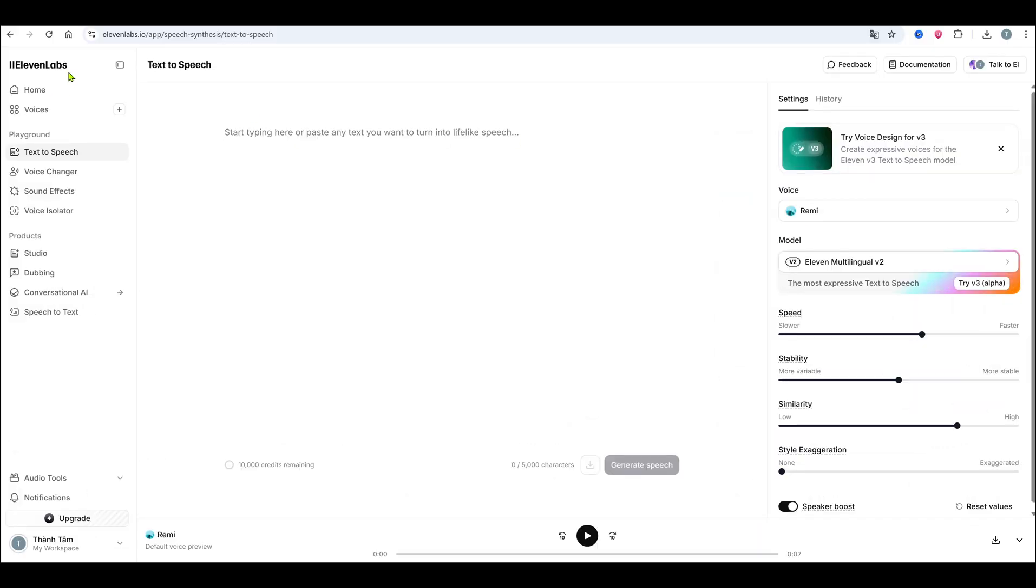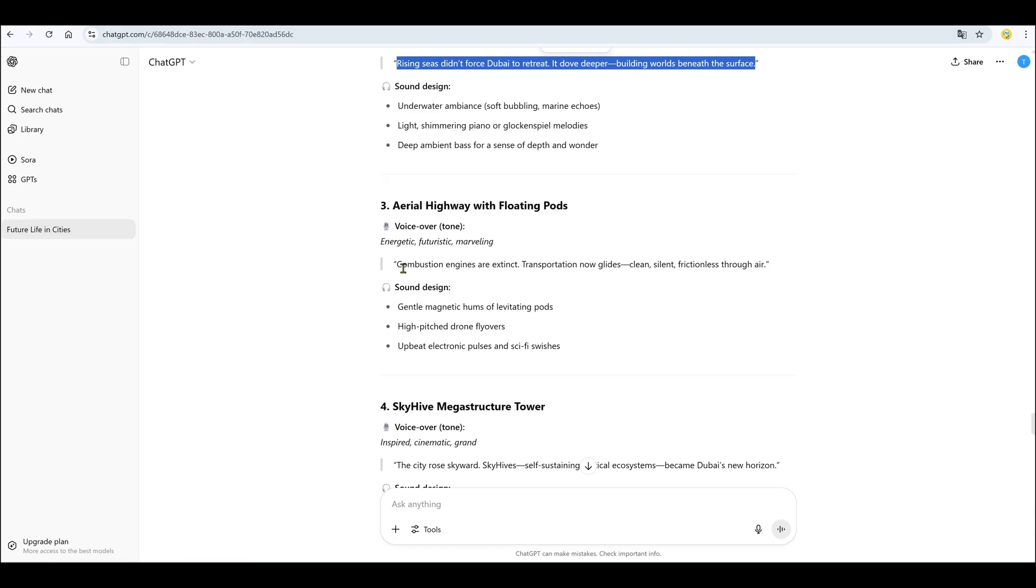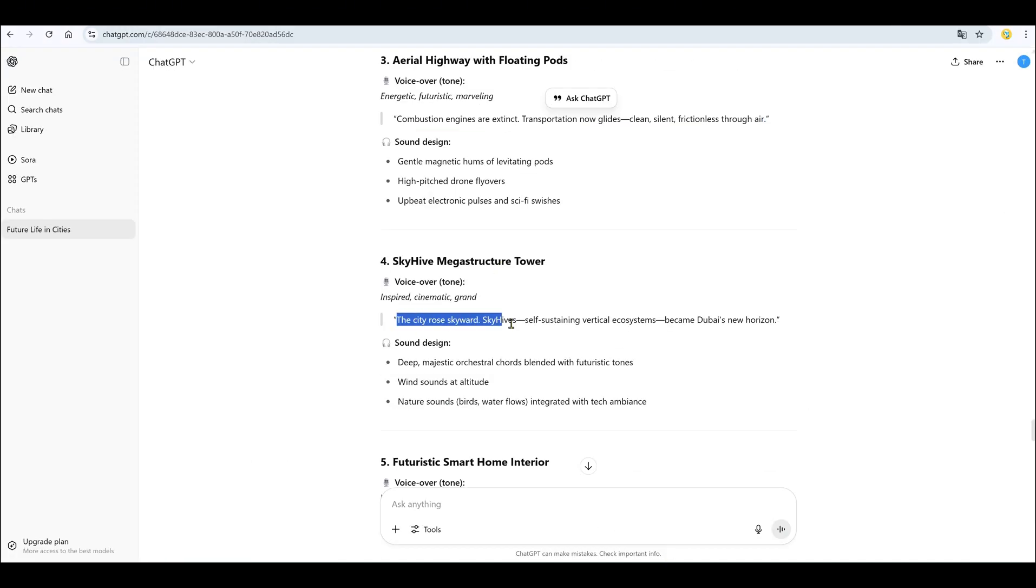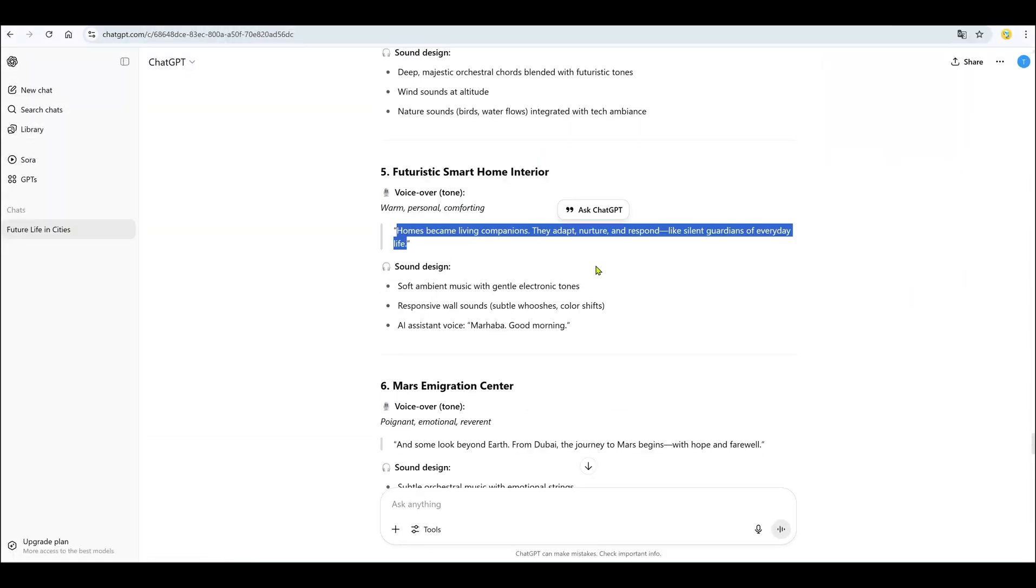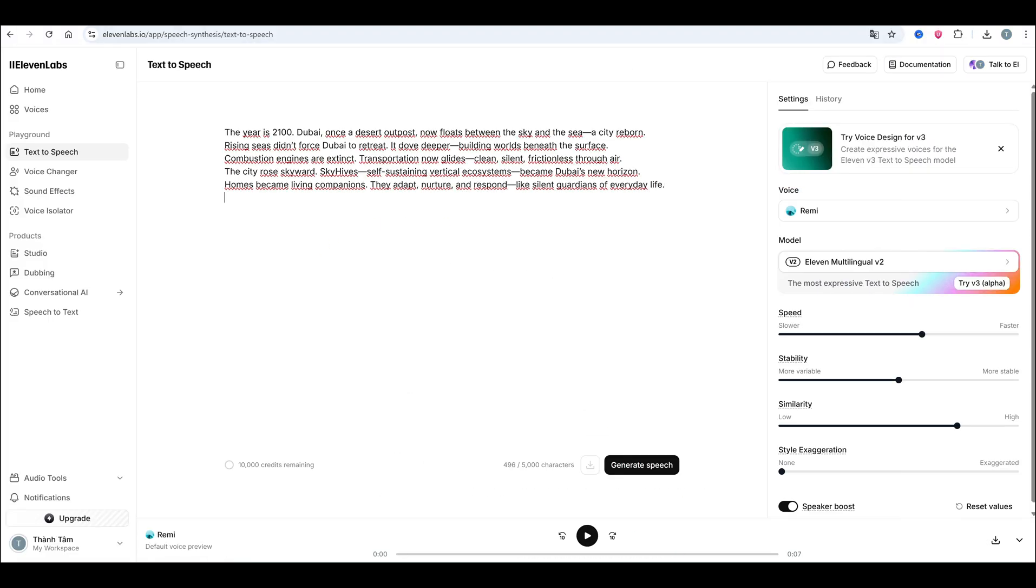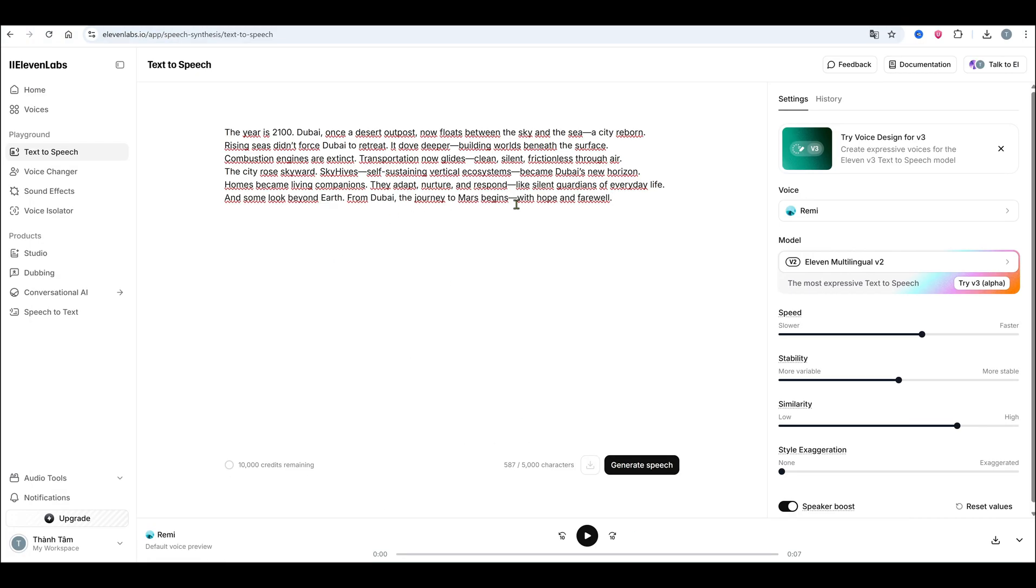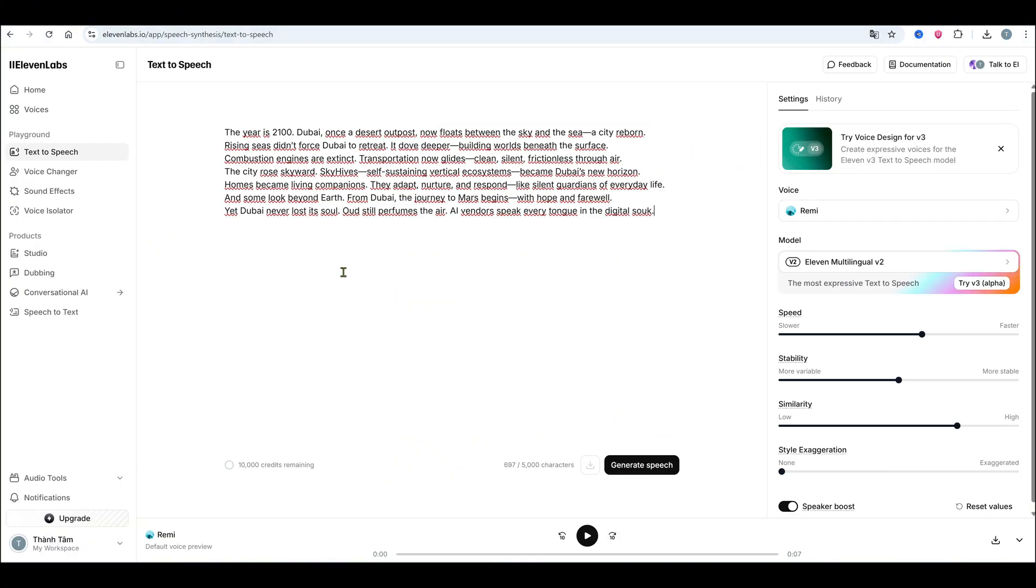Alright, visuals are done. Now let's do voiceover. Mind video will soon have AI voices, but for now I'm using Eleven Labs. Log in, pick a voice style, paste your script, click generate, and download the audio file. For background music and sound effects, you can use the free library from YouTube Studio.